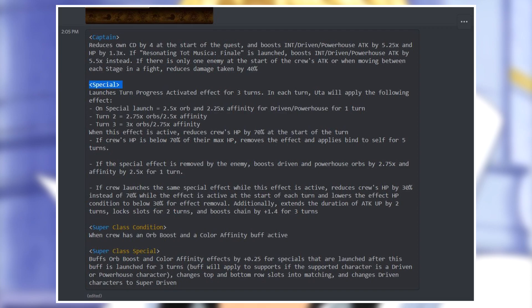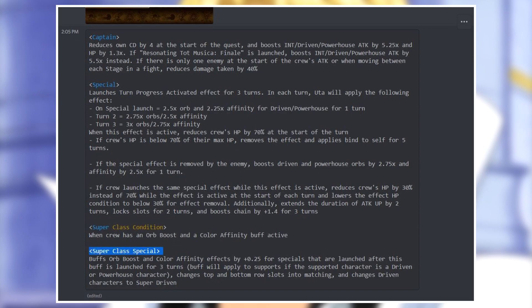If we take into account that both unique effects are the same buff we get from Oota, and you can activate the six star version first and the six plus version second, they still don't synergize well. And of course they have different super classes - one is for cerebral, the other is for driven. The condition of this one is when crew has an orb boost or a color affinity boost, easy to fulfill, and the special buffs an orb boost and the color affinity boost effect by 0.25 times for specials that are launched after this one for three turns. Then changes top and bottom row slots into matching while also making driven class super class.